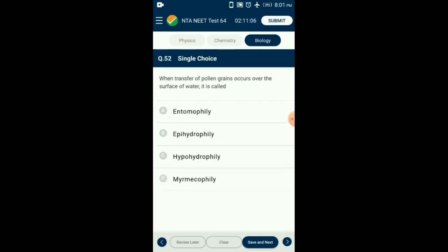Question number 52. When transfer of pollen grains occurs over the surface of water, it is called what? Entomophily is pollination by insects. Myrmecophily is pollination by ants. Pollination which takes place on the surface of water is called epihydrophily. Pollination which takes place inside the water is called hypohydrophily. In Vallisneria, the female flower reaches the surface of water by a long stalk and the male flower or pollen grains are released onto the surface of water, thus showing epihydrophily. So the answer is option B: epihydrophily.